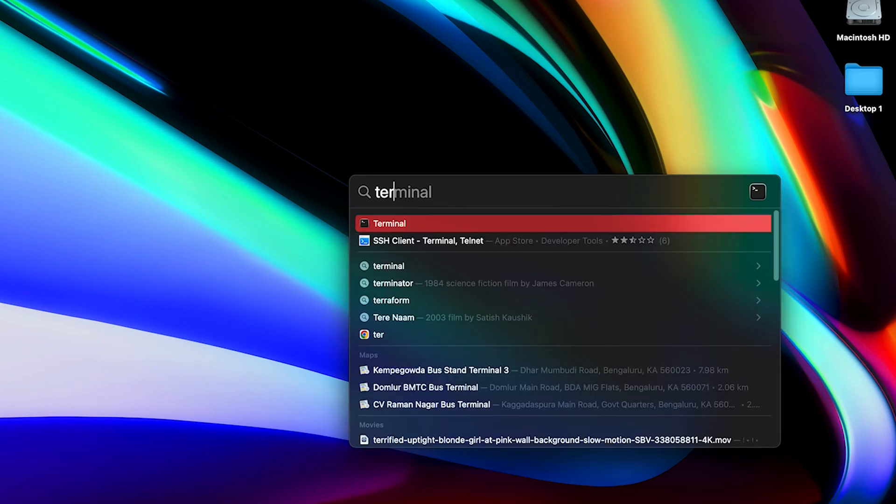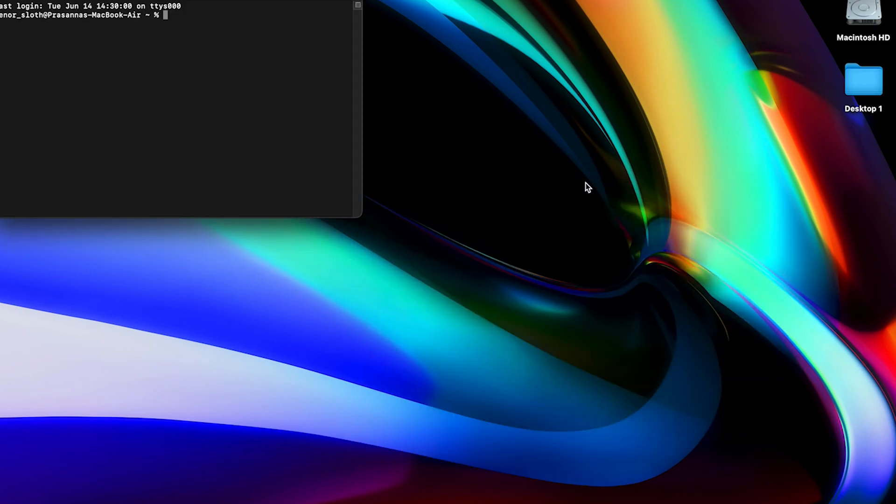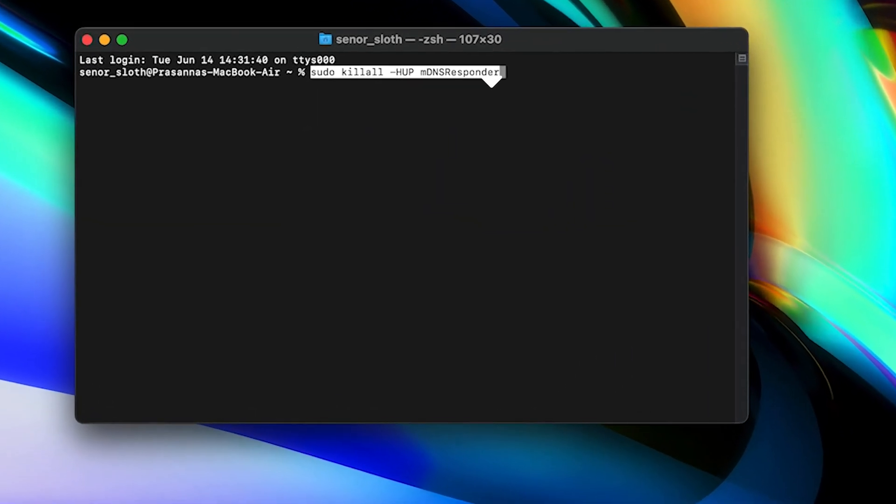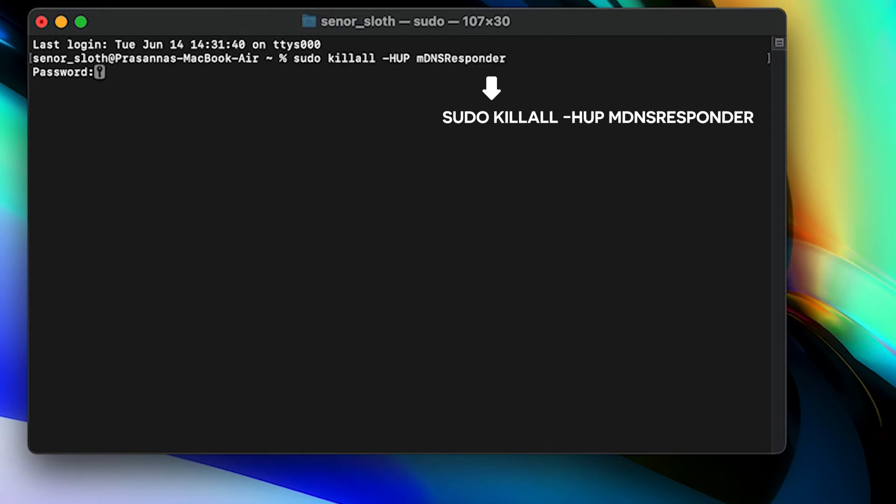Step 4: Restart your PC and check if the error is there. How to flush DNS and renew IP address on Mac. Step 1: Open the Terminal application via Spotlight Search. Step 2: Enter this command. Step 3: Restart your device and see if it works.